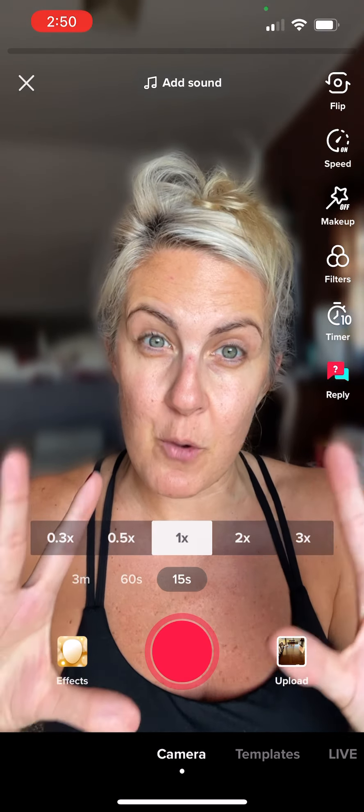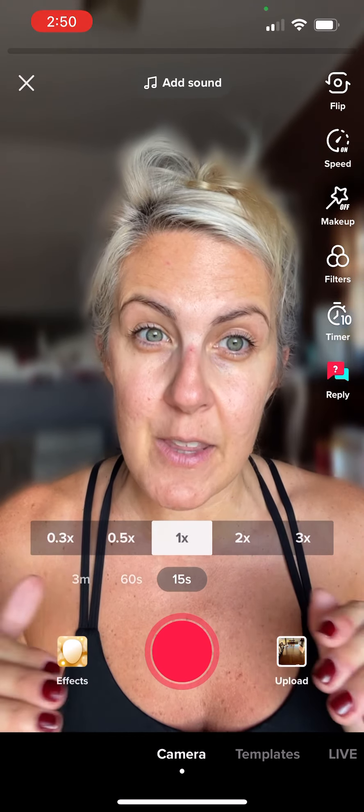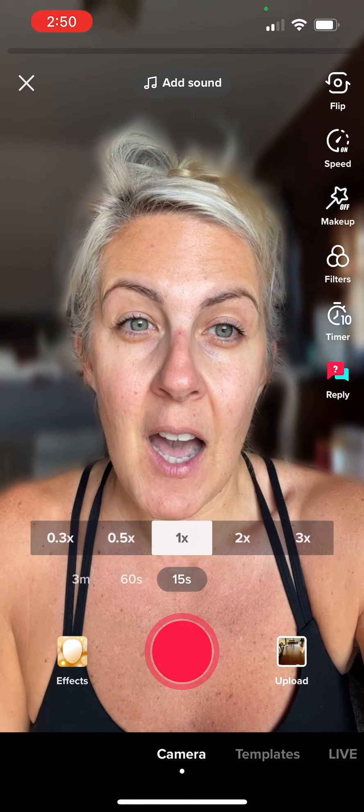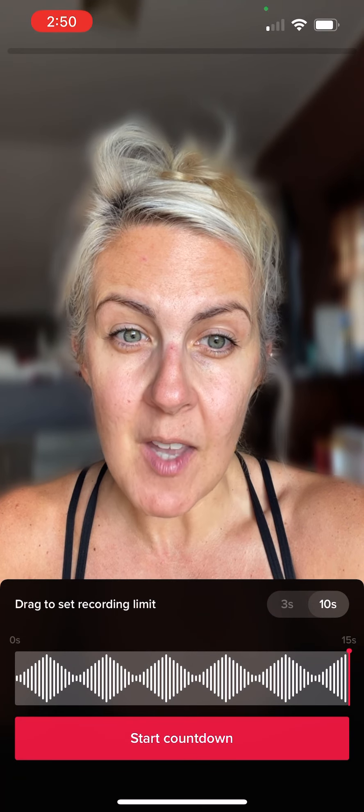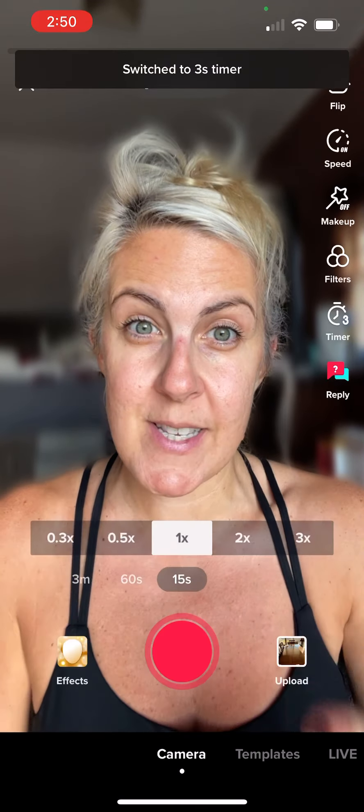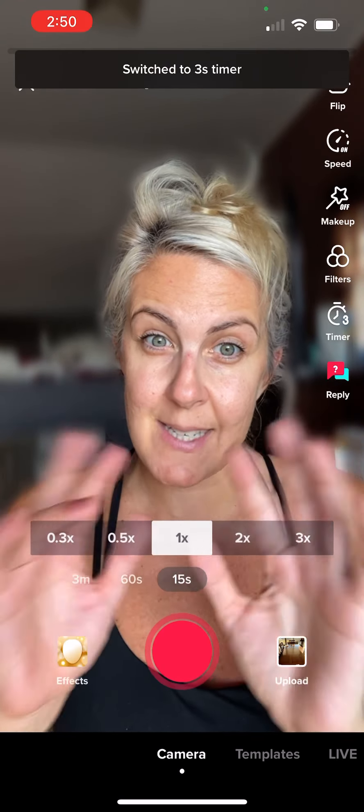So this is my TikTok stand, I have it right here. You want to get good lighting. You want to try to be in front of a window — highly recommend that.